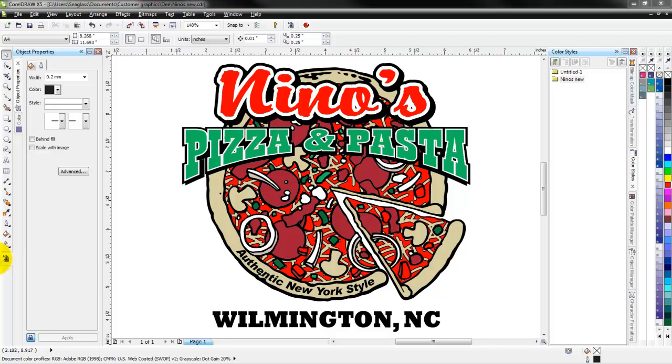Hello, this is Steve Jackson with Imprintables Warehouse and I'm going to go over what looks like a pretty complex graphic here and can be a bit deceiving.